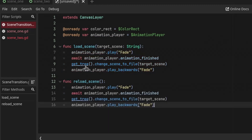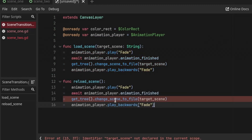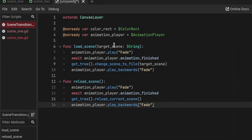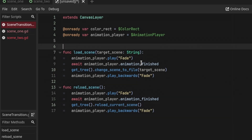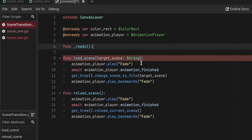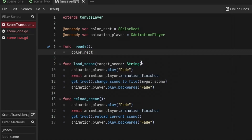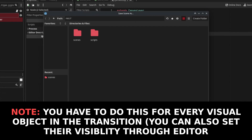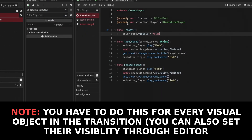That's basically it for the load_scene method. You can copy and paste the same thing into reload_scene, except instead of change_scene_to_file we're going to say reload_current_scene. What all of this does is play the animation, wait until it finishes, then change the scene to the target scene given when we call load_scene from other scripts. You also have to create the ready function and in it change the visibility of ColorRect to false so it doesn't appear on screen when we first start the game.